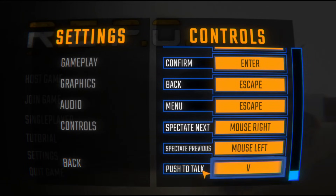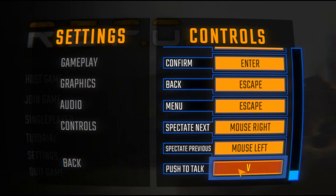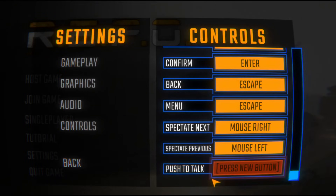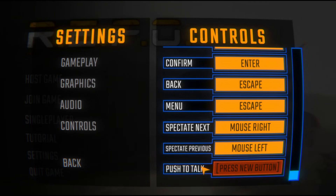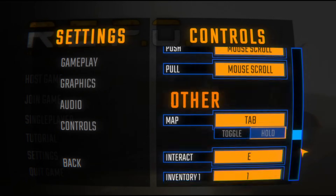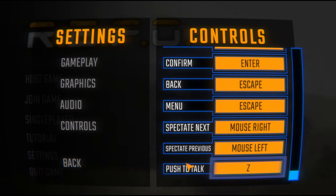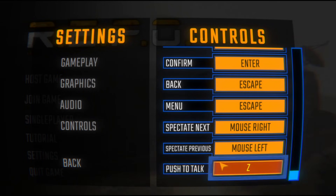You can click on the keybind and change it to anything you want. For example, if you want to set it to C, you can do that. Now people will only hear you when you are pressing this keybind. I hope it was helpful — thanks for watching.